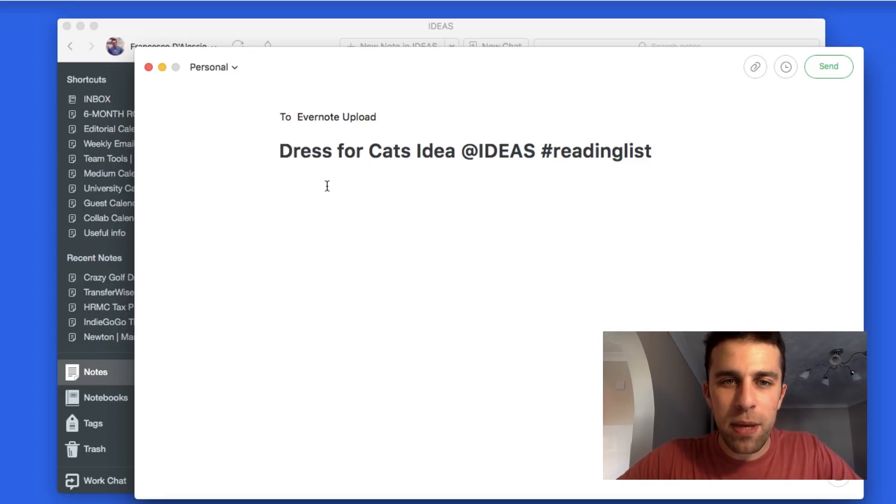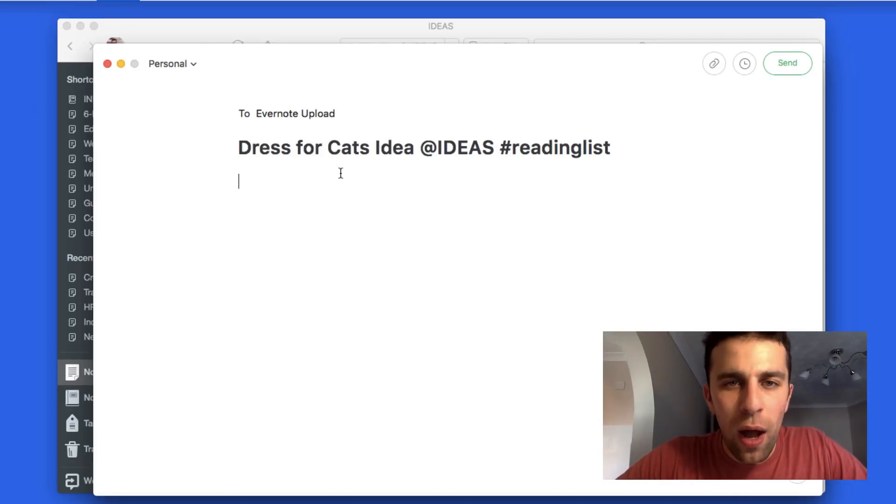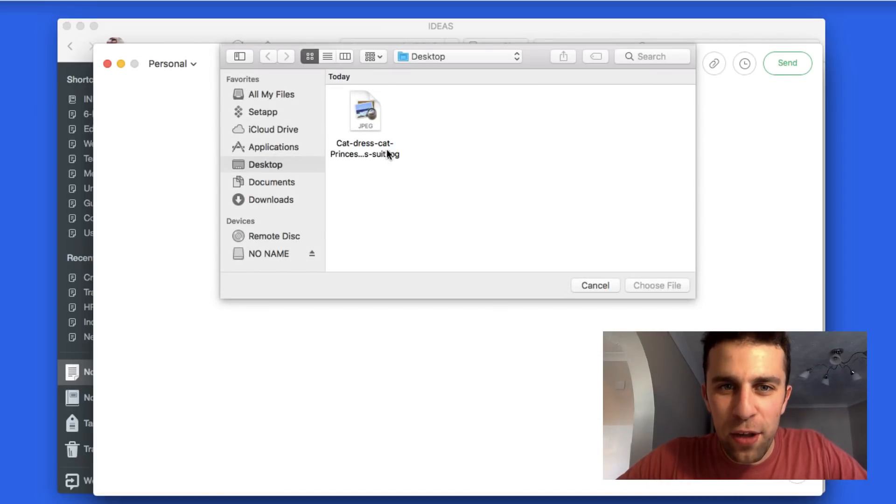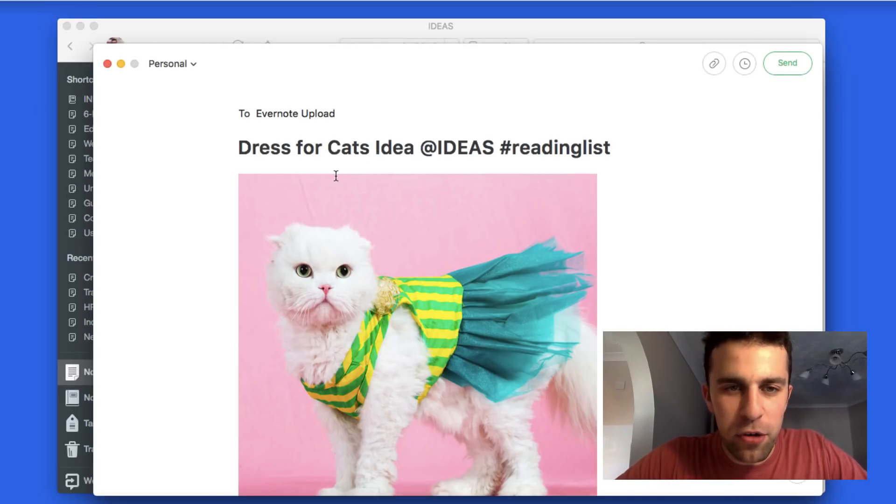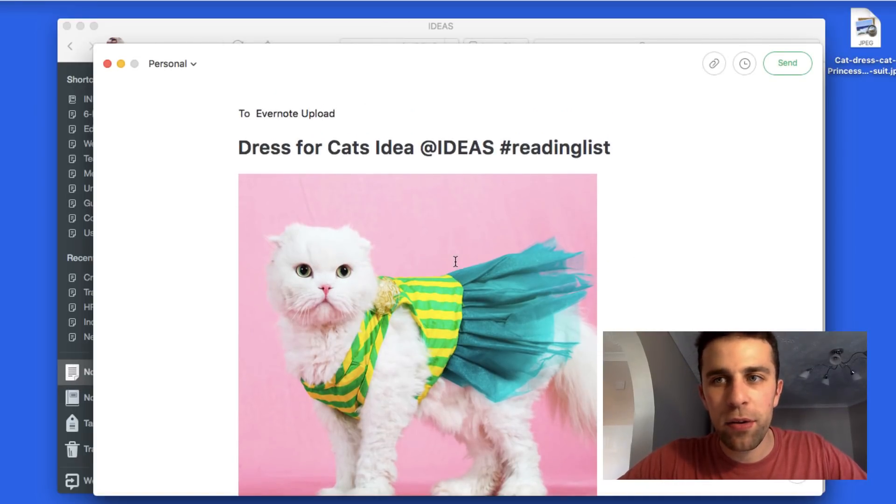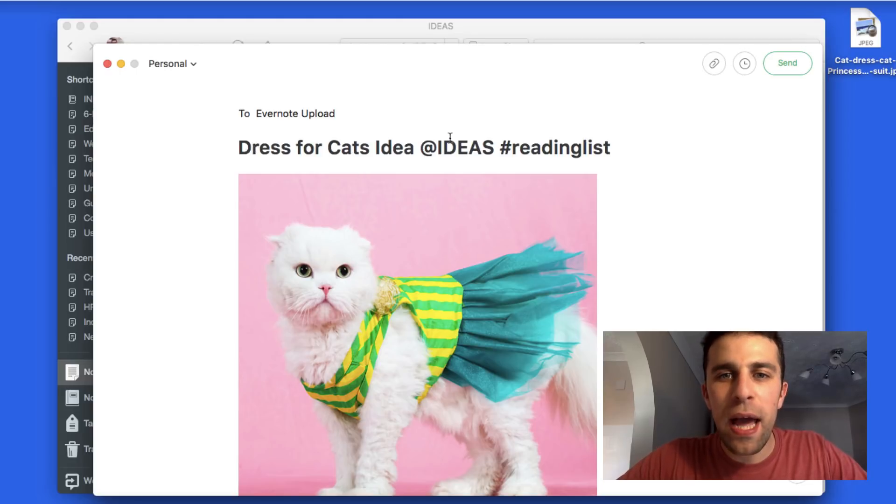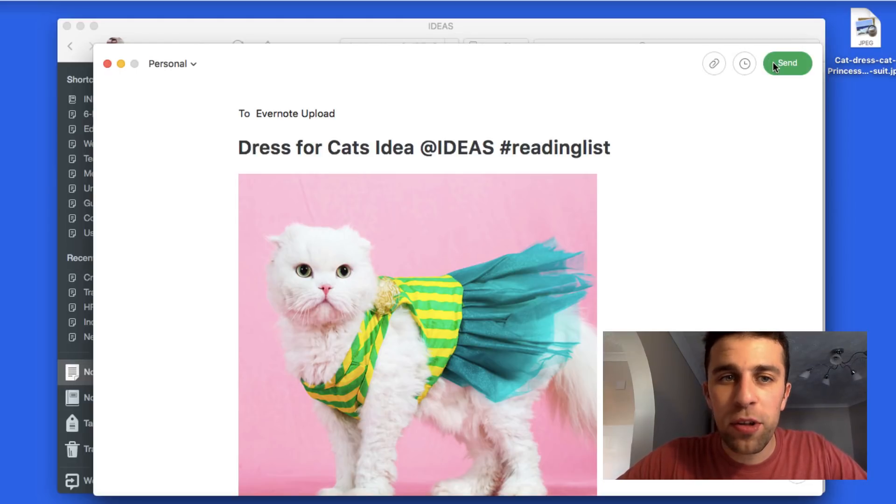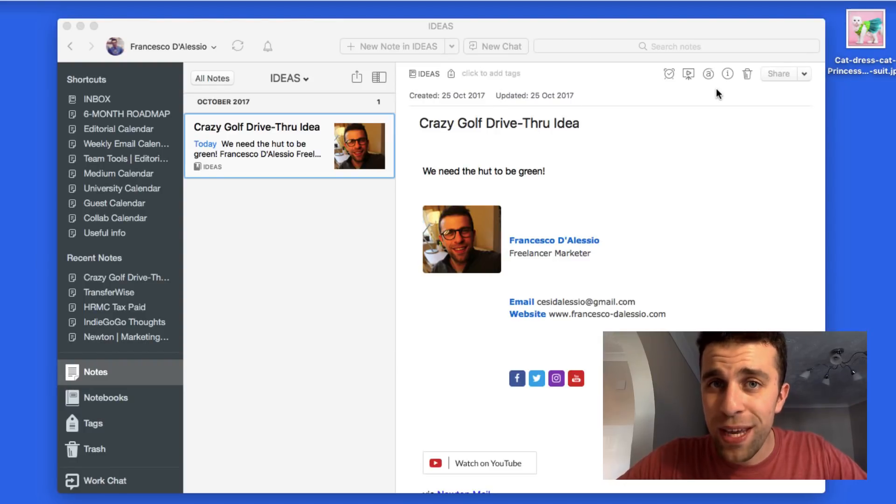Maybe I need to add a picture of a cat with a dress on. This is going to be the picture of the cat in the dress. Dress for cats idea @Ideas #readinglist. I'm just going to send this one in and wait for it to arrive in the Ideas notebook.